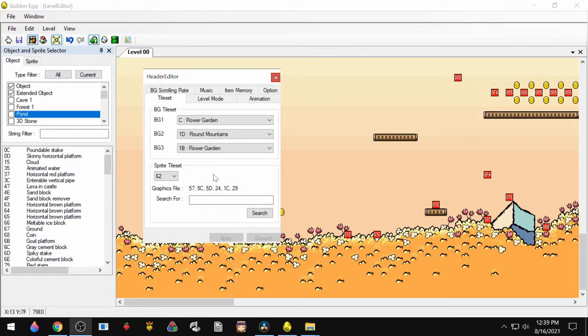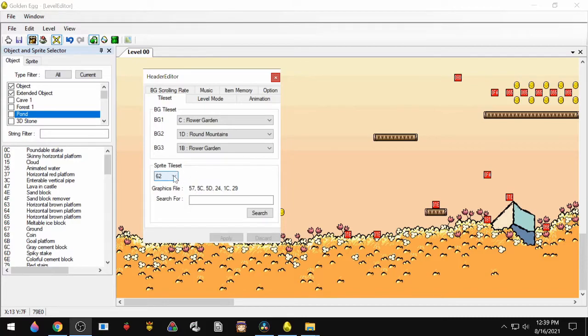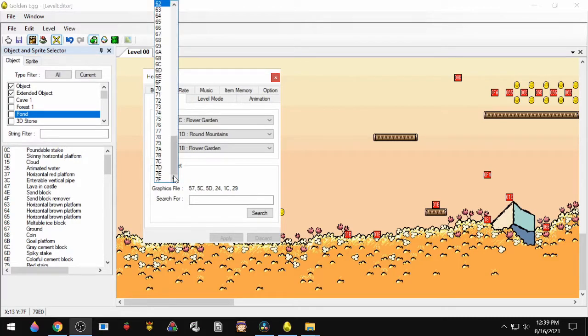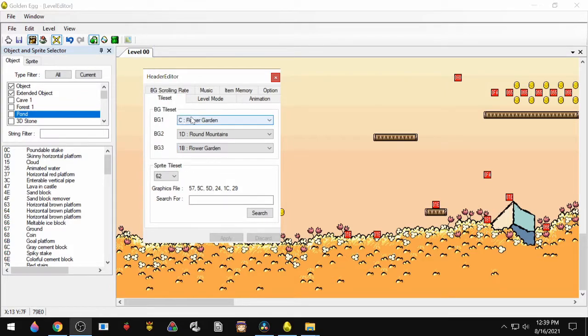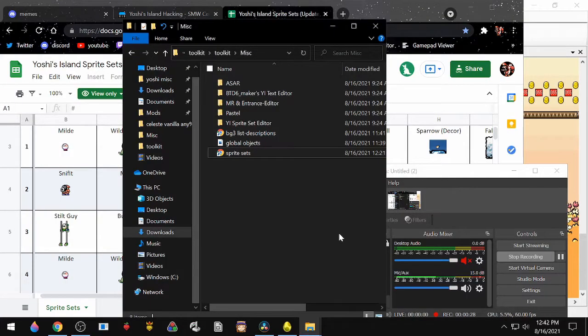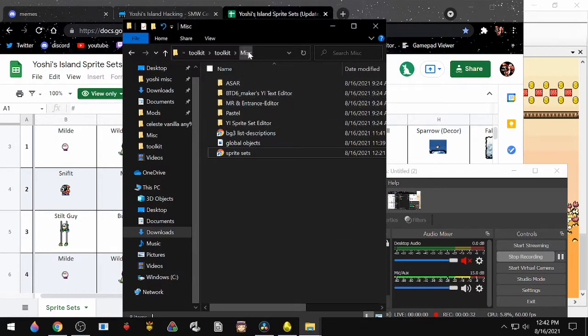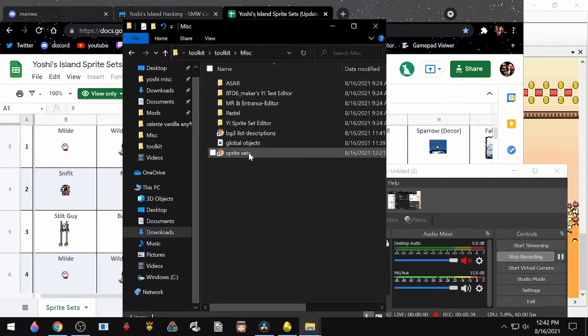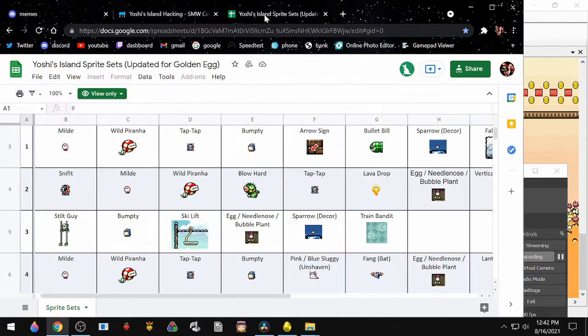And sprites also work the same way. If you go into the Header and then go down to Sprite Tile Set, you can pick one, but you can only use one at a time, just like with the BG1 tile set. If you want to know what's in any particular sprite set, go back to your Miscellaneous folder, double-click Sprite Sets, and that's going to take you to this Google document.